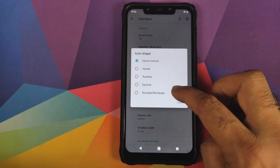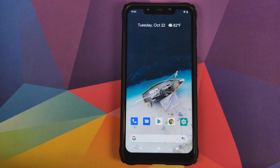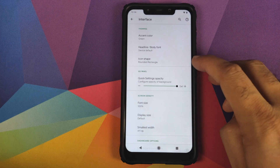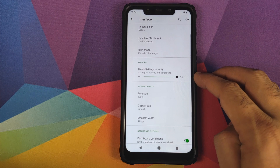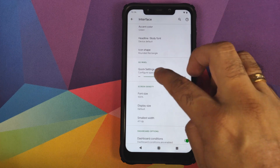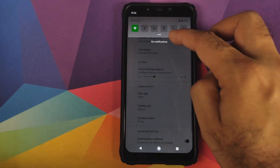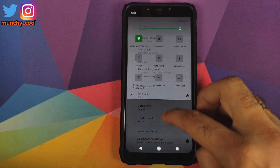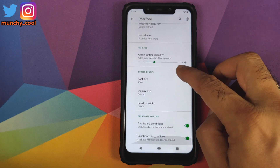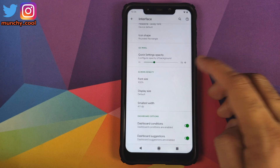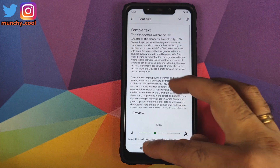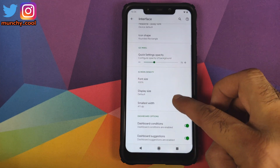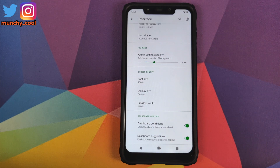You can also change your icon shape from amongst all these various options. Then you have the customization to configure the opacity of the quick setting panel using the slider provided. Then you can configure your font size based on a percentage, configure the display size, and also change the DPI.